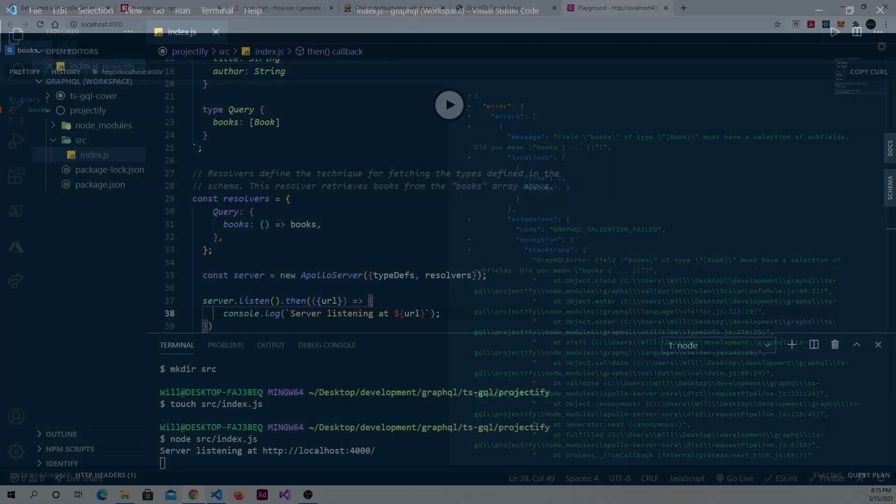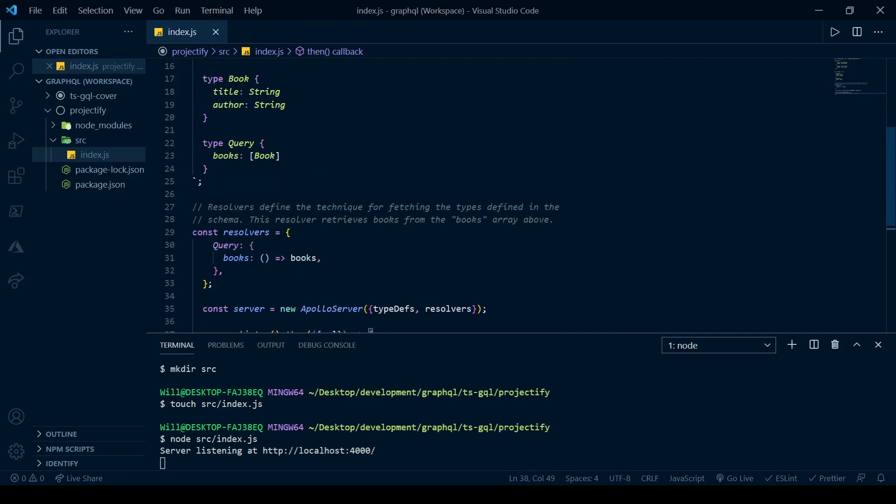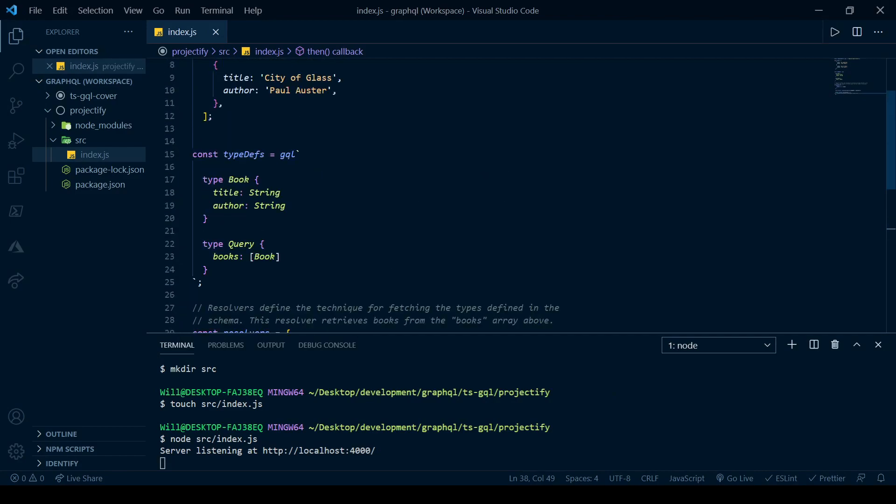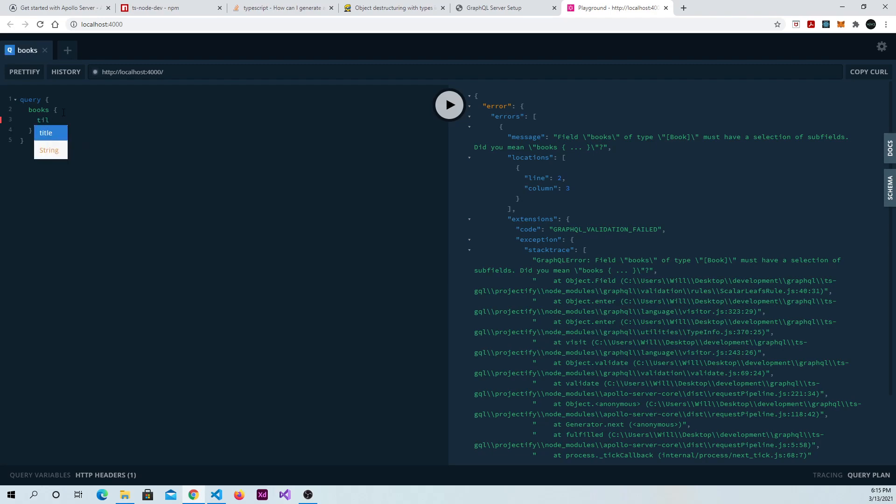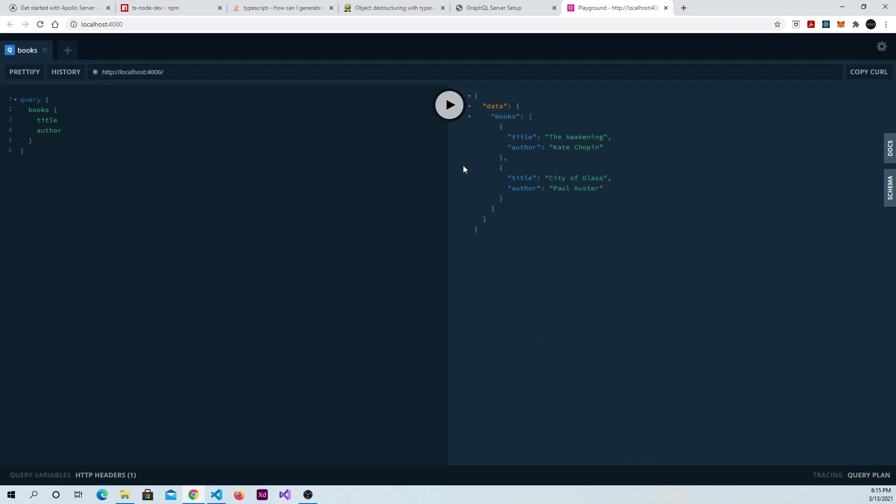So if you take a look at your type definition, Book has two subfields. It has the title and the author. So we have to choose at least one of these. So at books, go ahead and open up another set of curly braces. And we'll just put in title. Actually, let's do both title and author. And now we should be able to run our query successfully. And we can. And so these were the books that were in that books array that we were given.